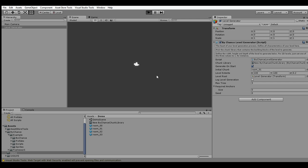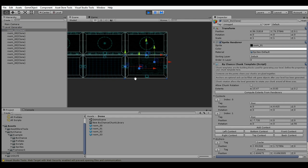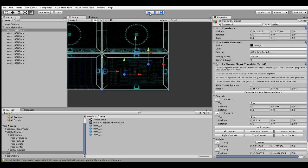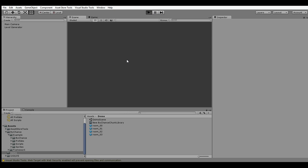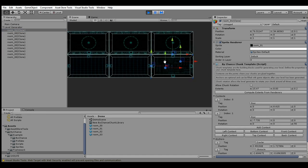We can fire up the level generator again and as you can see the levels are far bigger, plus the first chunk is our Room 01 which has been assigned to the initial chunk property. Let me do this again — and there you go.